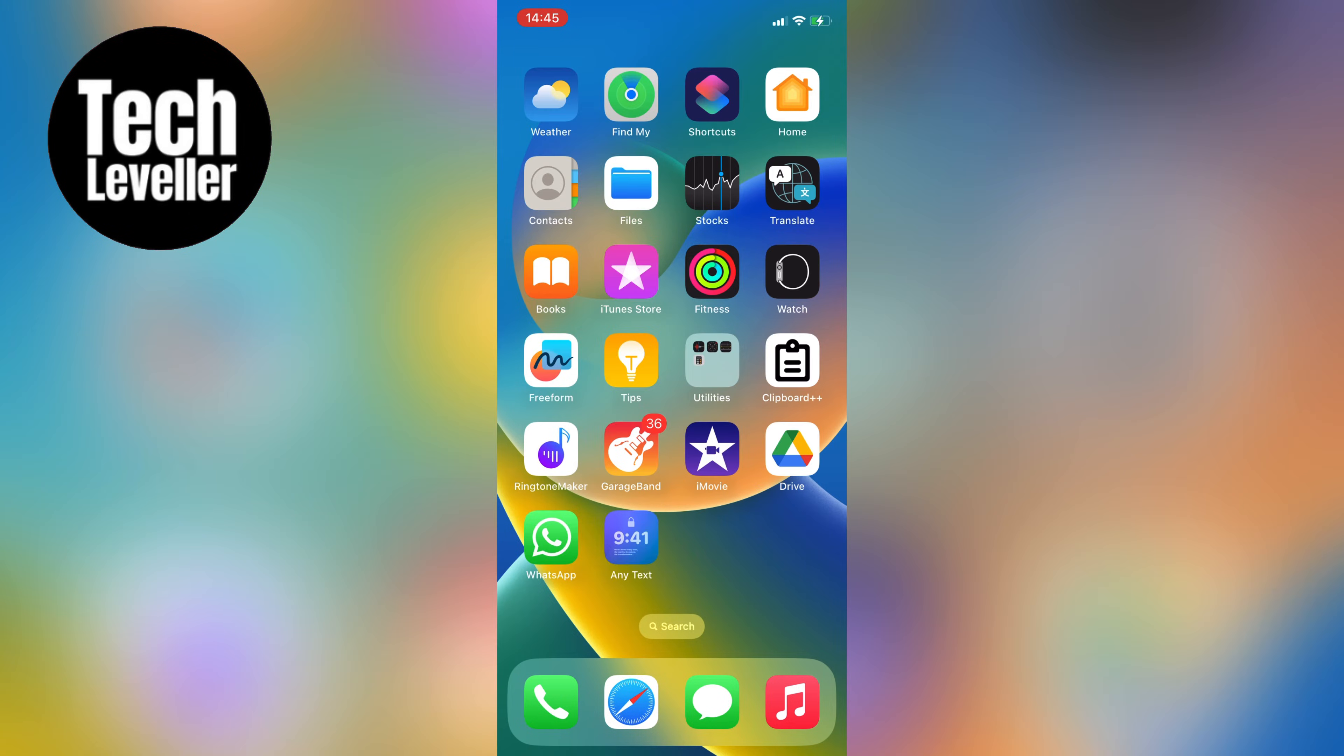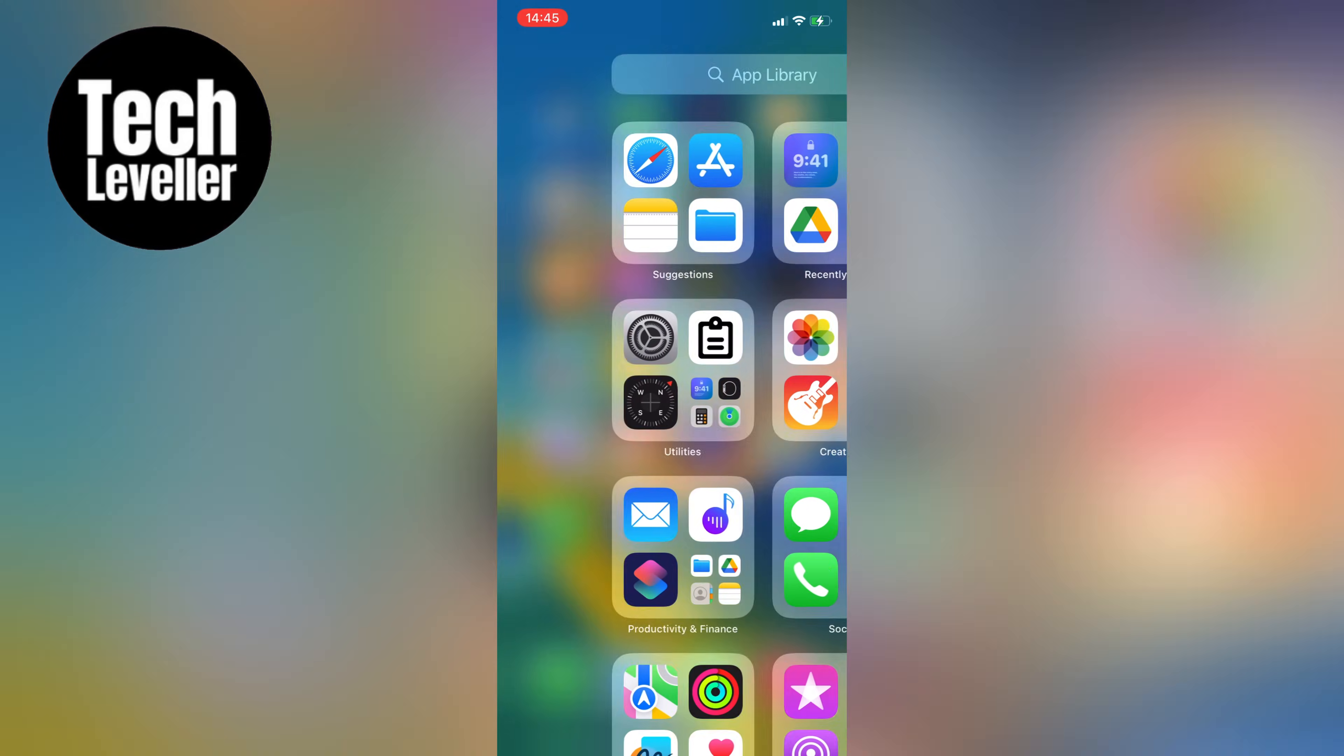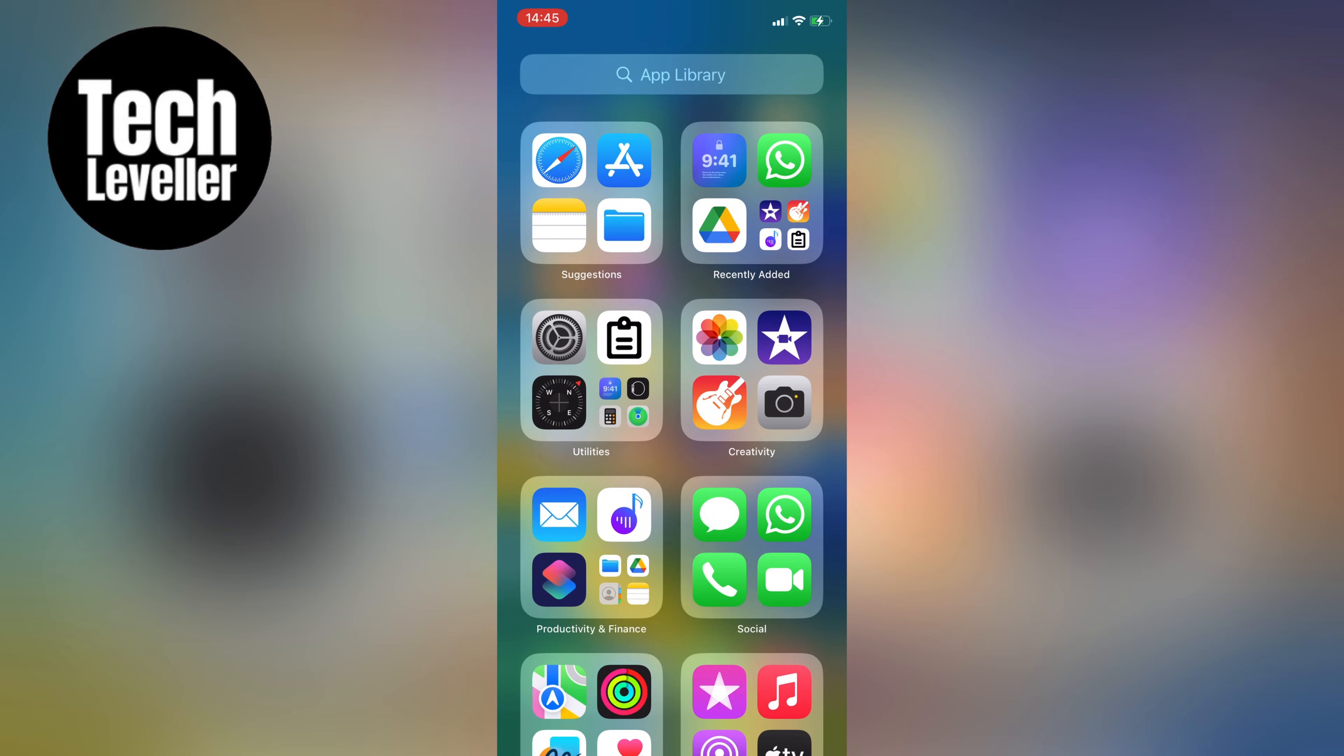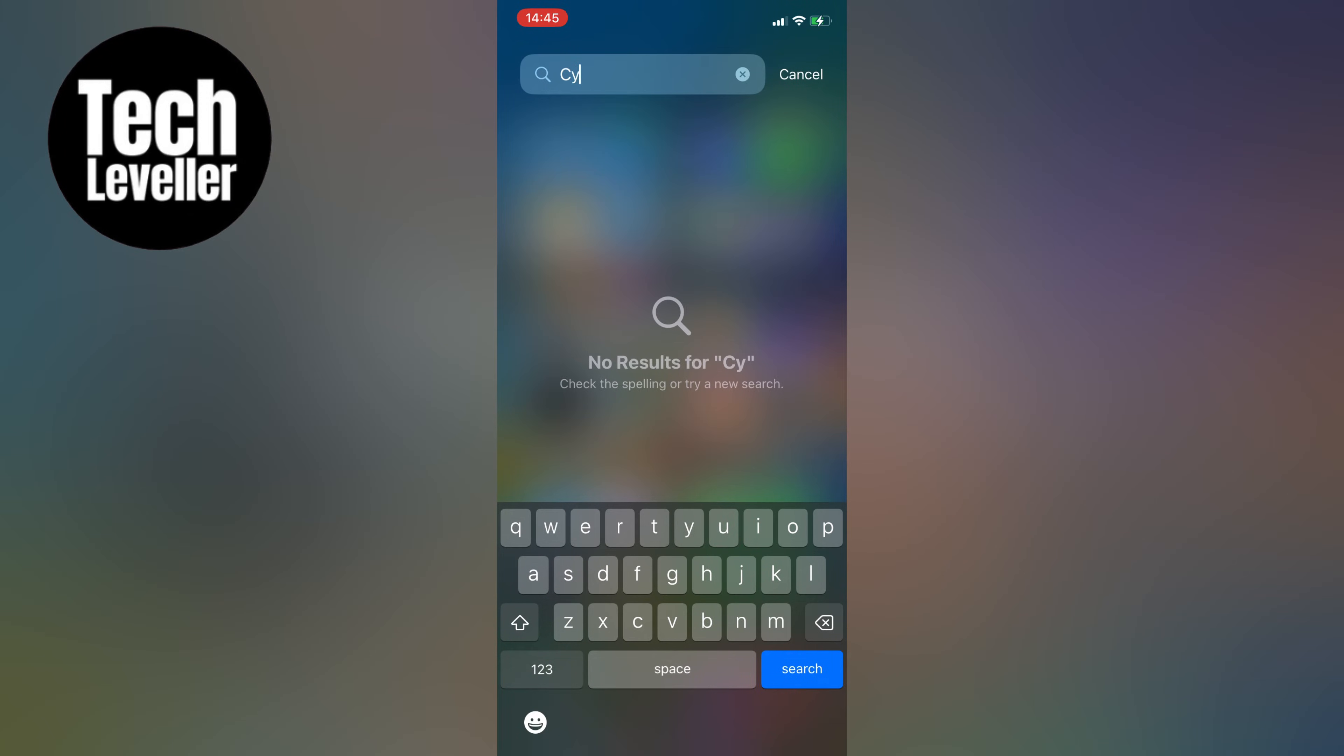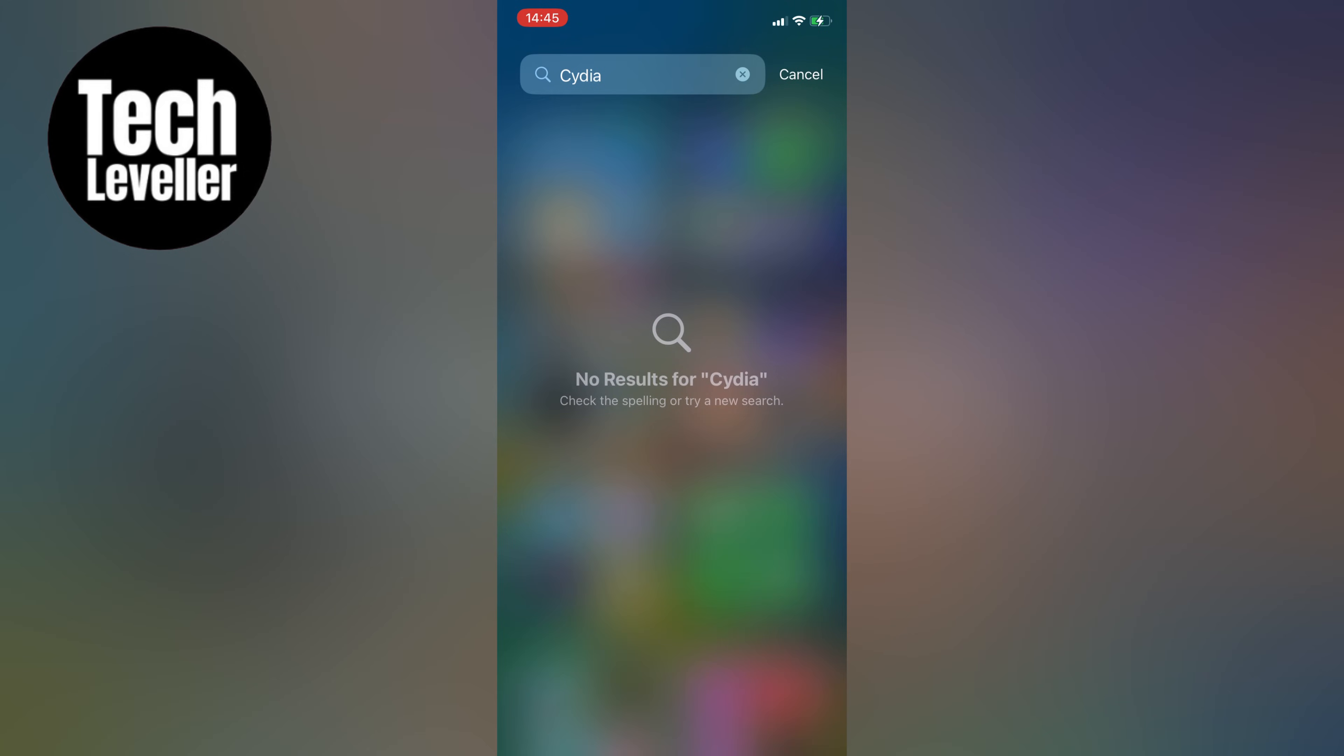To check if your iPhone has been jailbroken, you need to see if Cydia is installed on your device. So let's get started. First, swipe to the left to access your iPhone's app library and type in Cydia. If you can't find it, it means that your iPhone is not jailbroken.